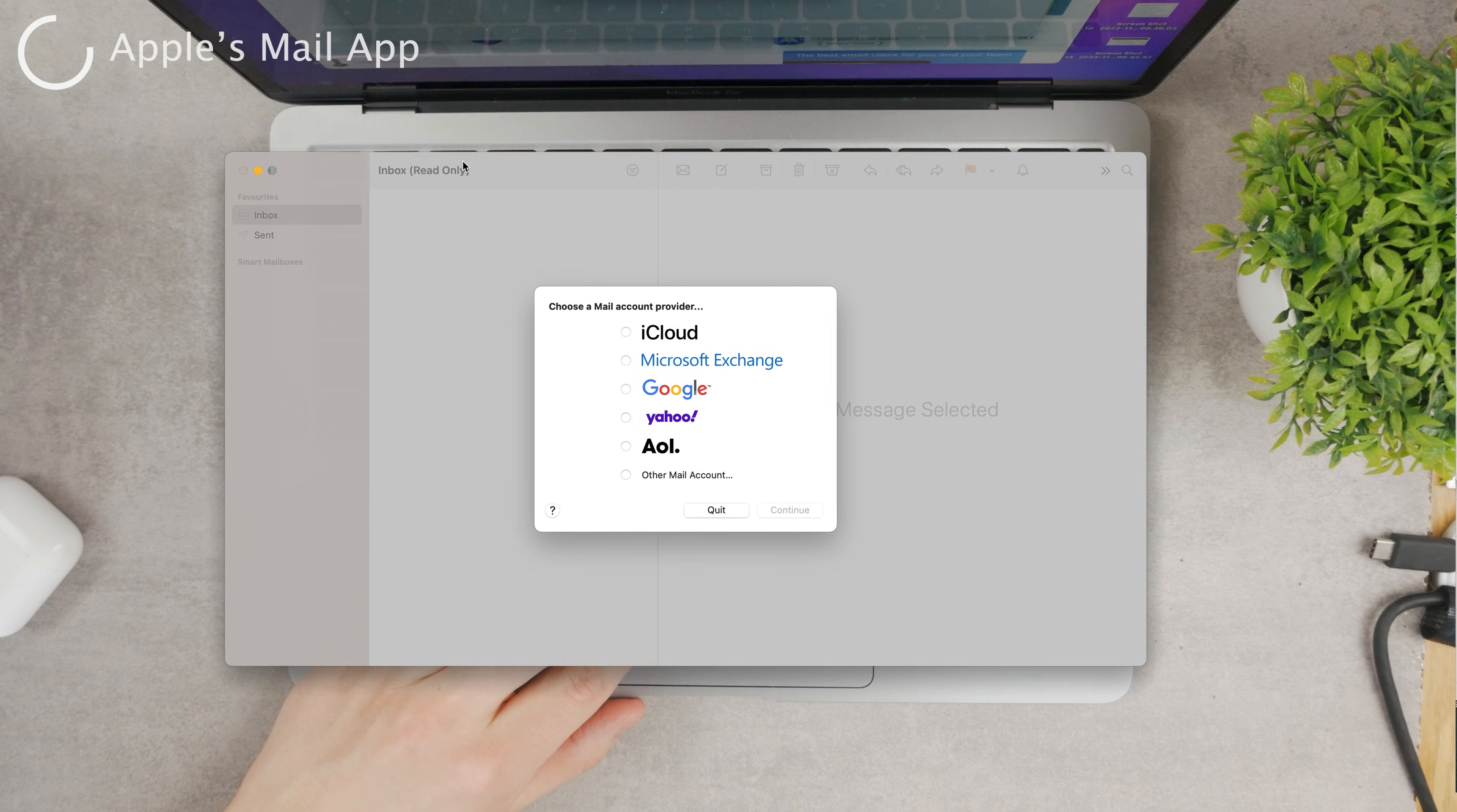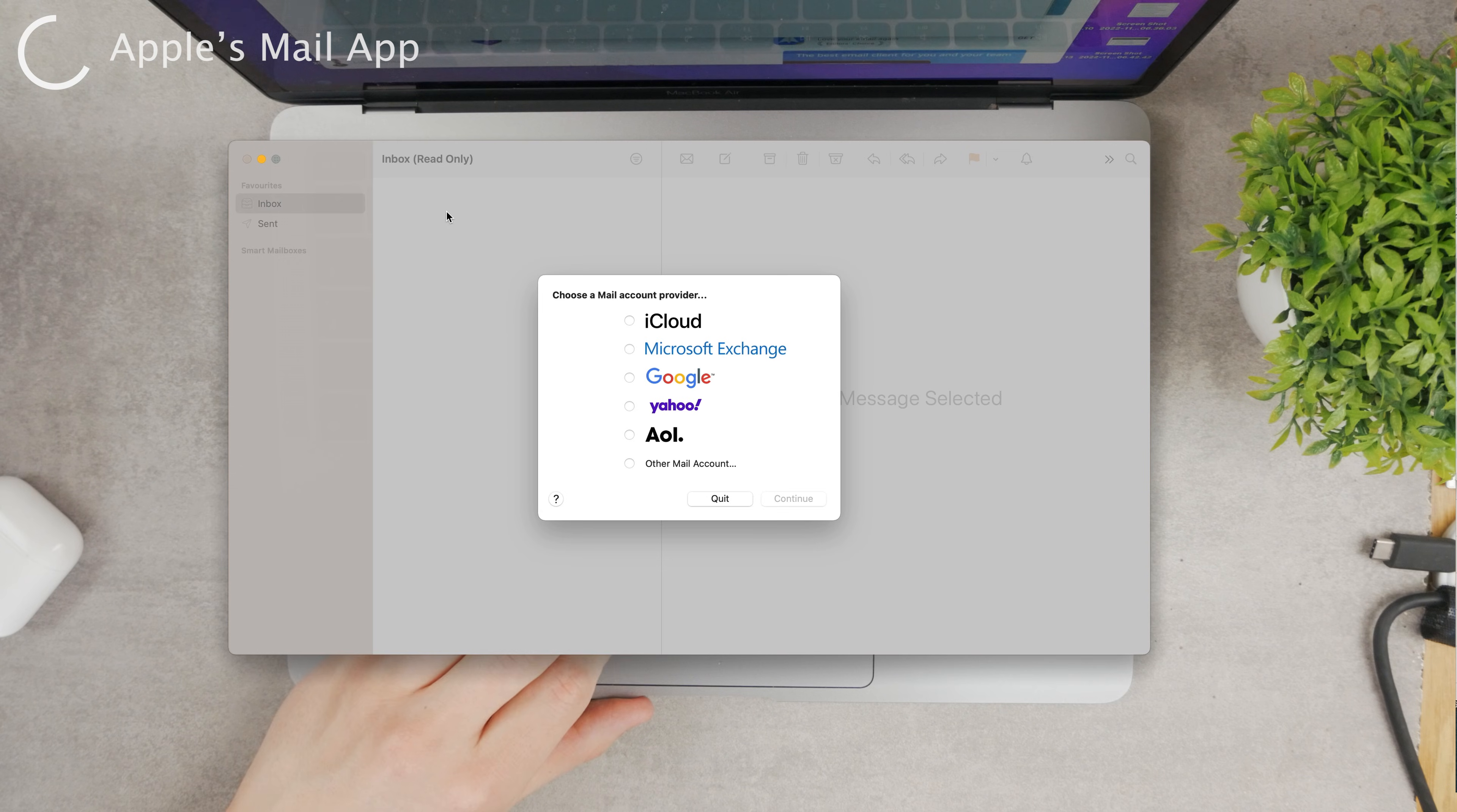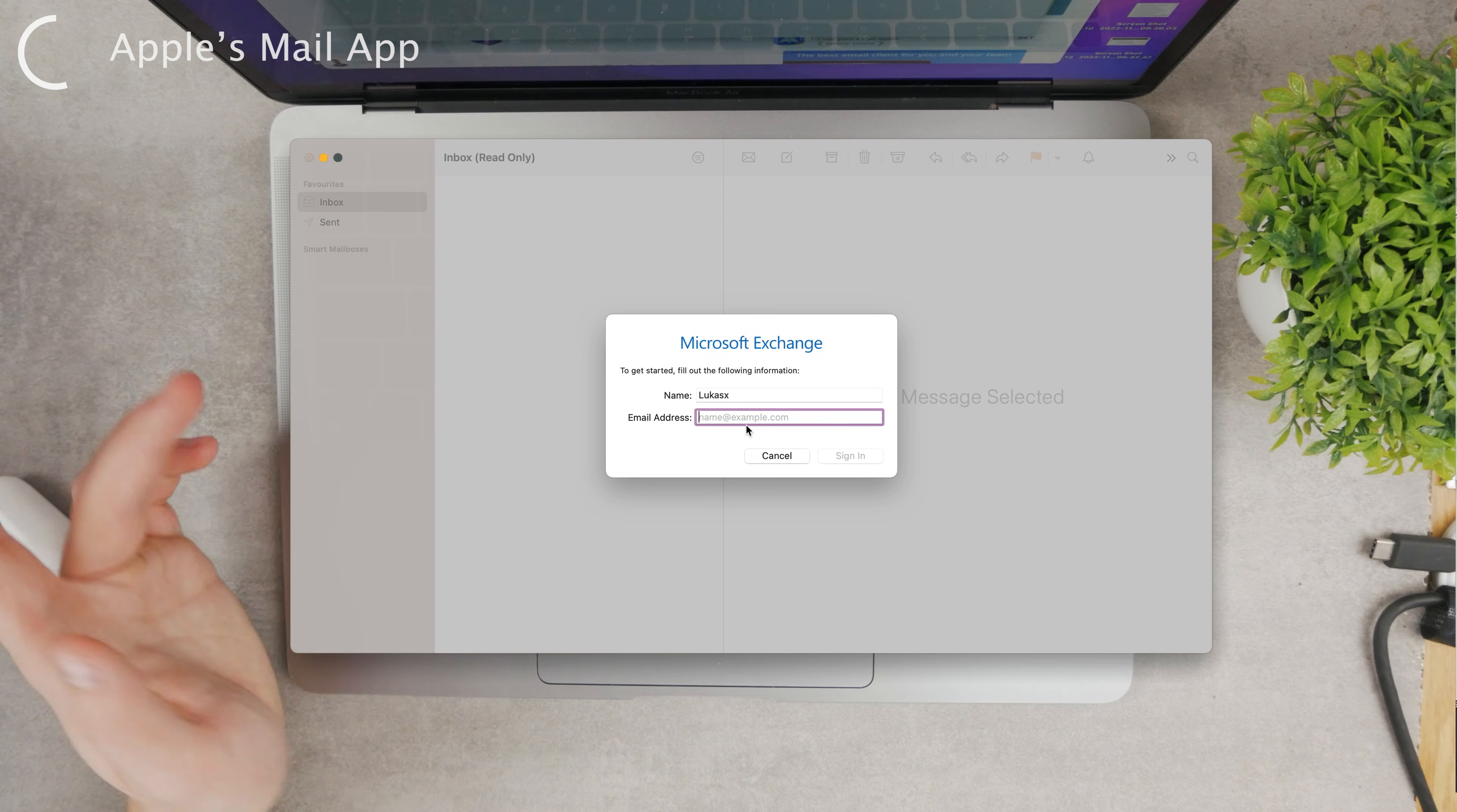You're going to go with Microsoft Exchange of course. Then you can add your email address and your name and go on with the signing in process. It's going to be very simple. You may go through some authentication - just follow the instructions which are on the screen.